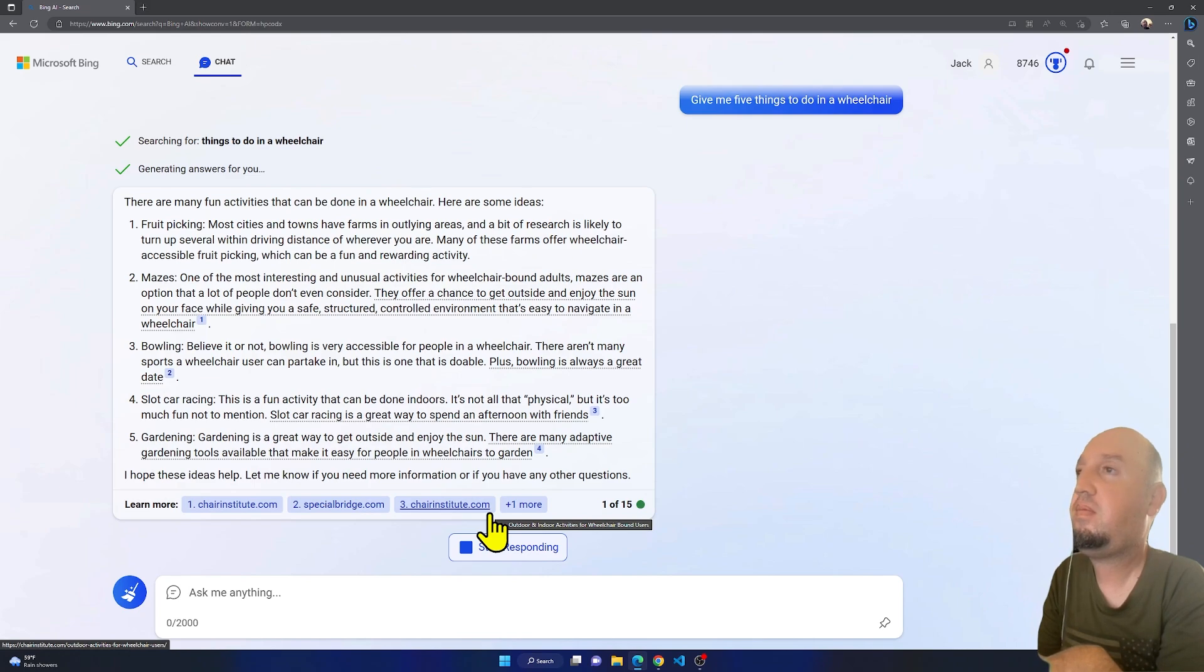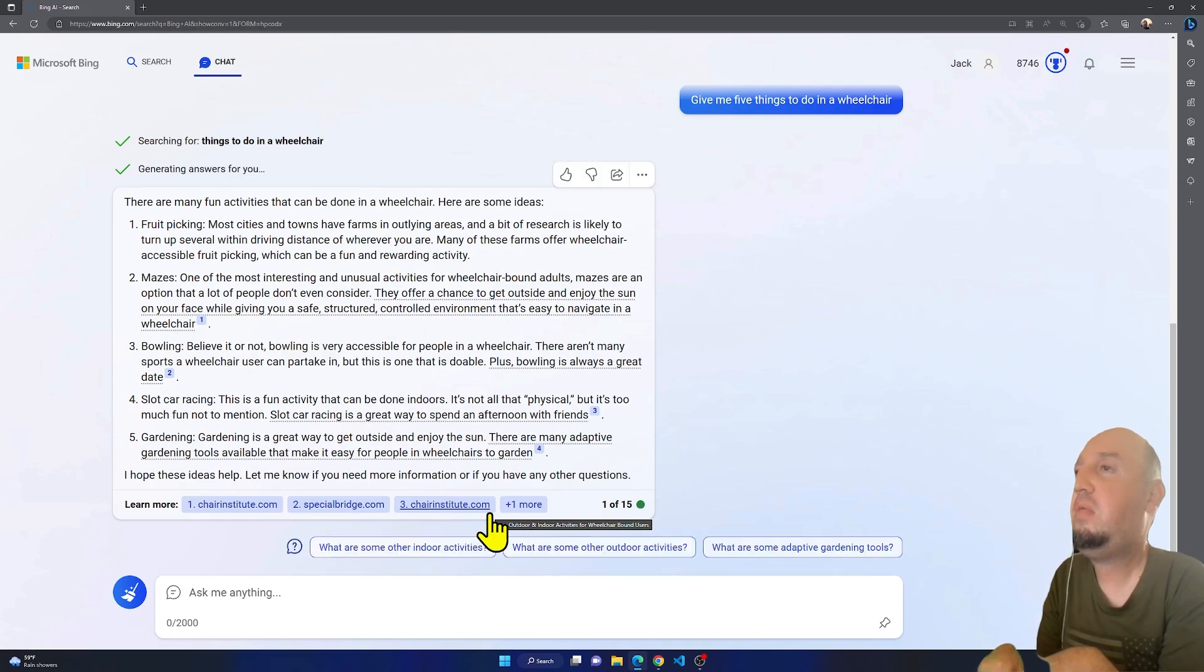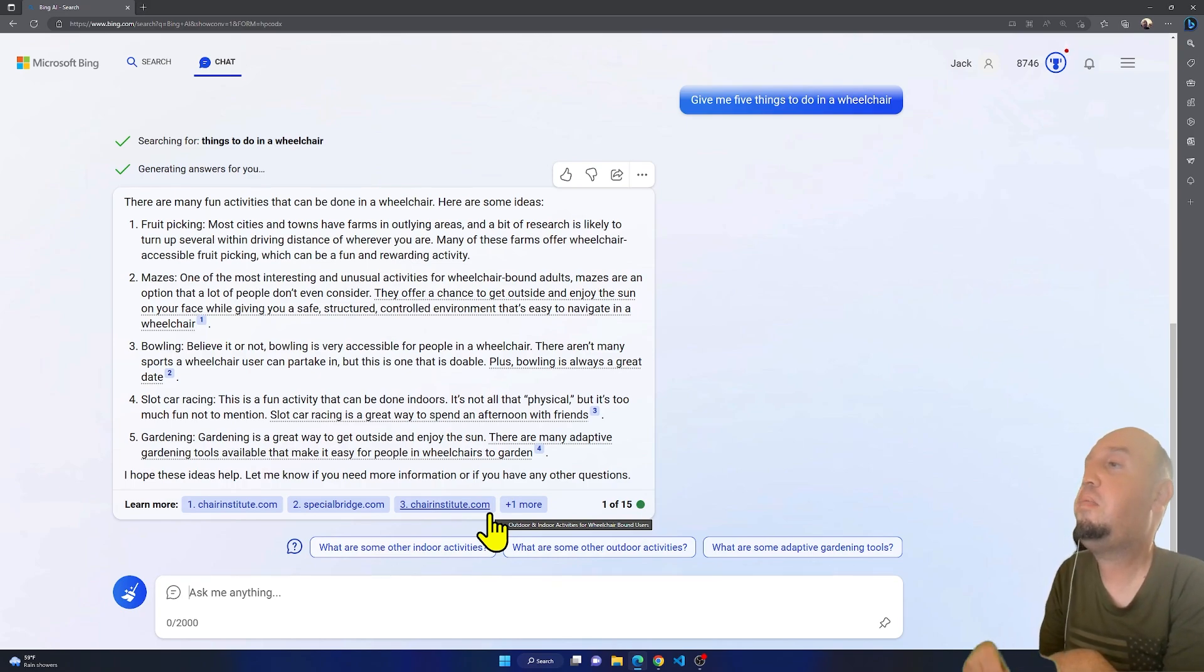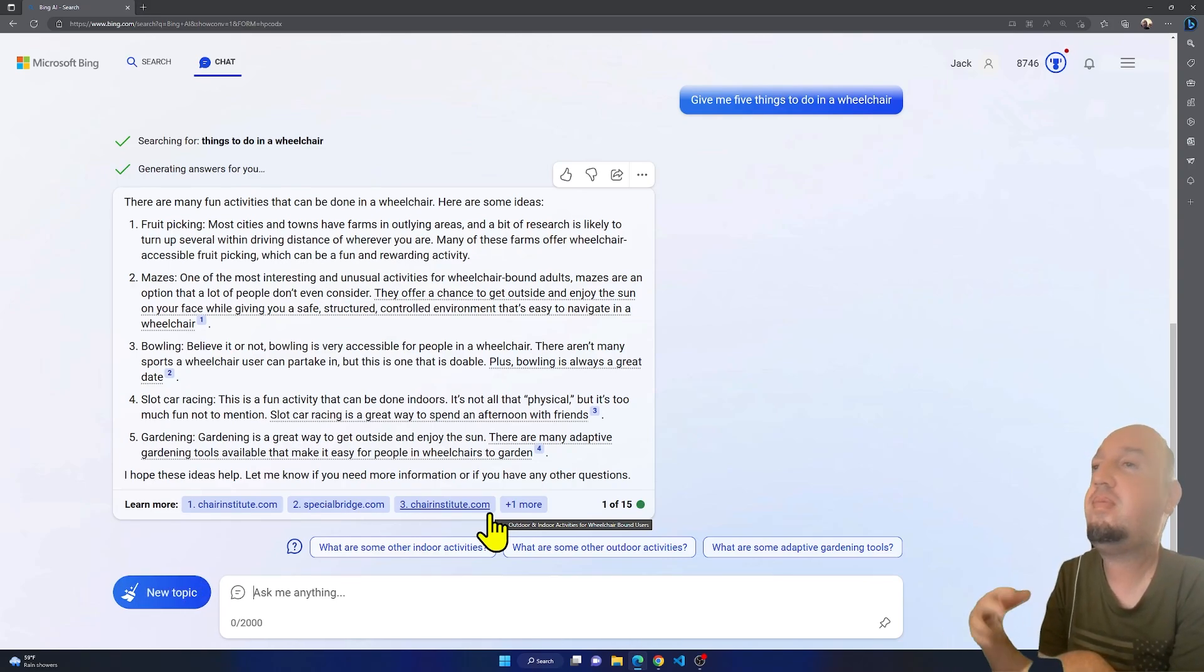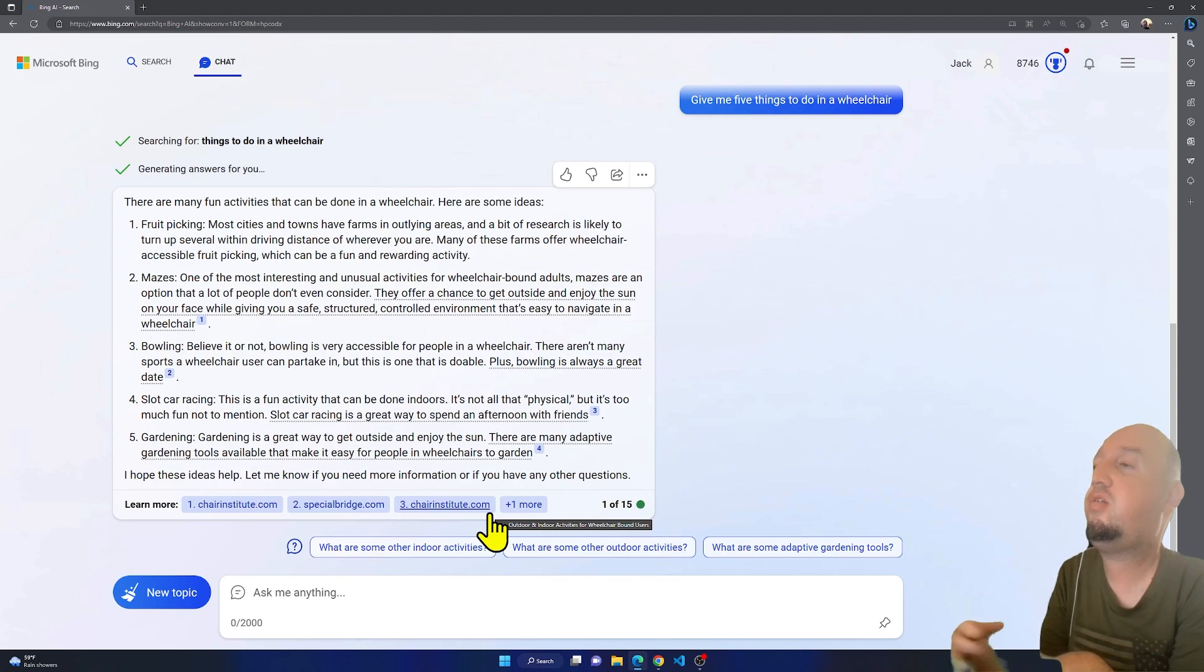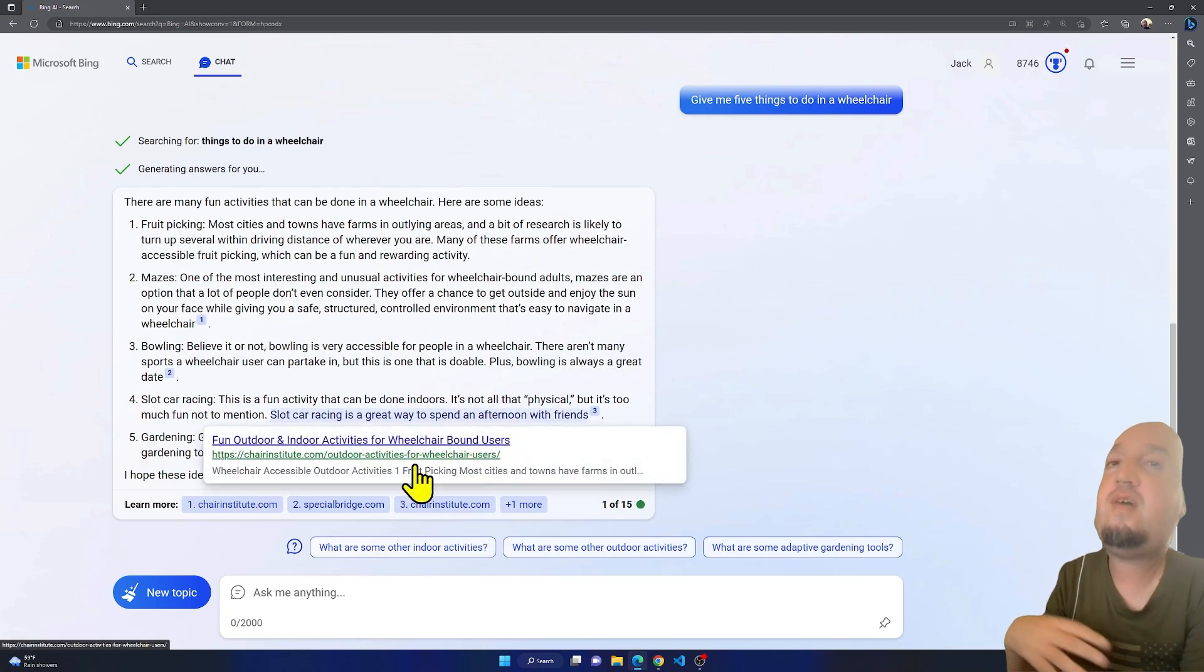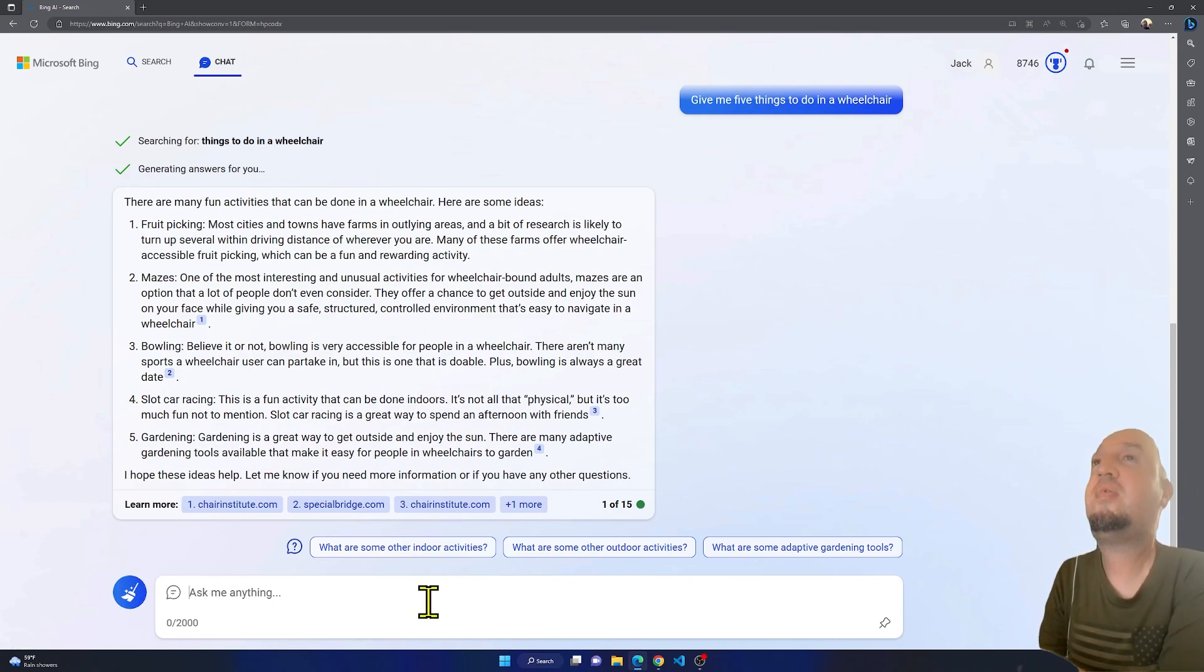Mazes. Mazes are an option, so I don't know, I have not been to a maze before. And bowling, okay, bowling is always an option. Slot car racing, I don't know how to do it in a wheelchair. Gardening is okay. So these are five of them basically, and let's ask something else.